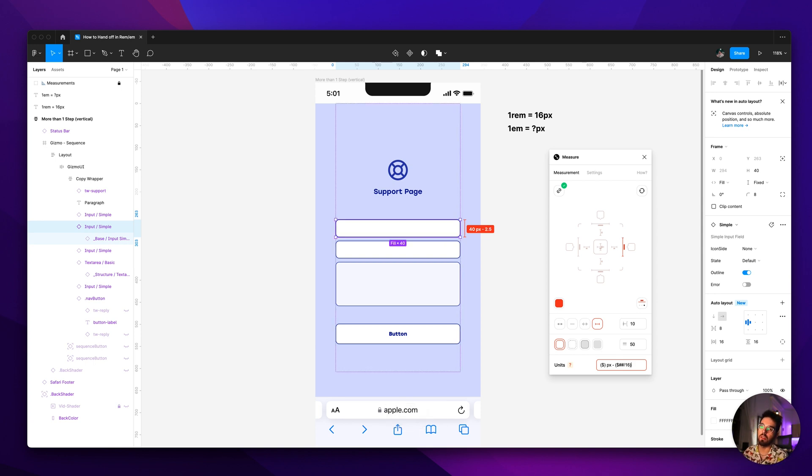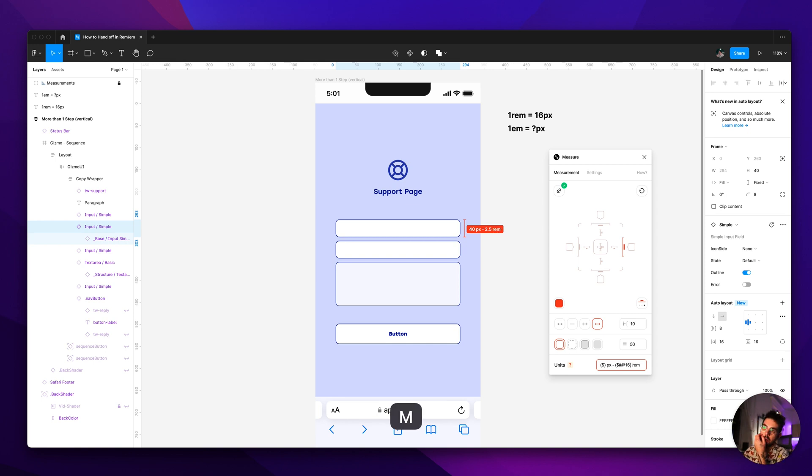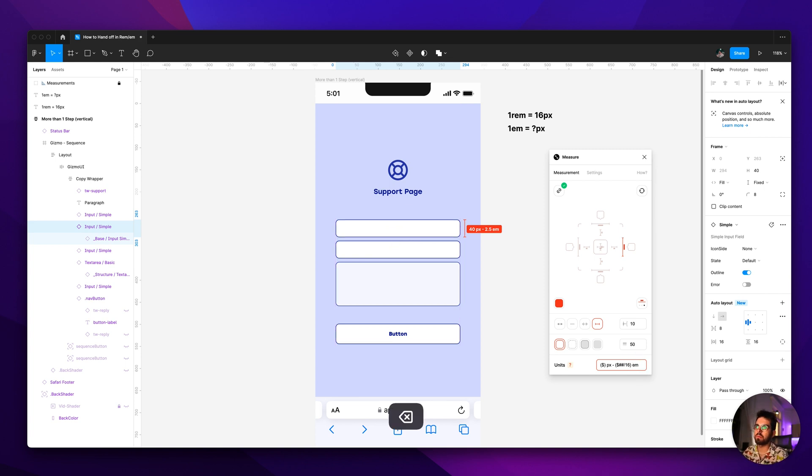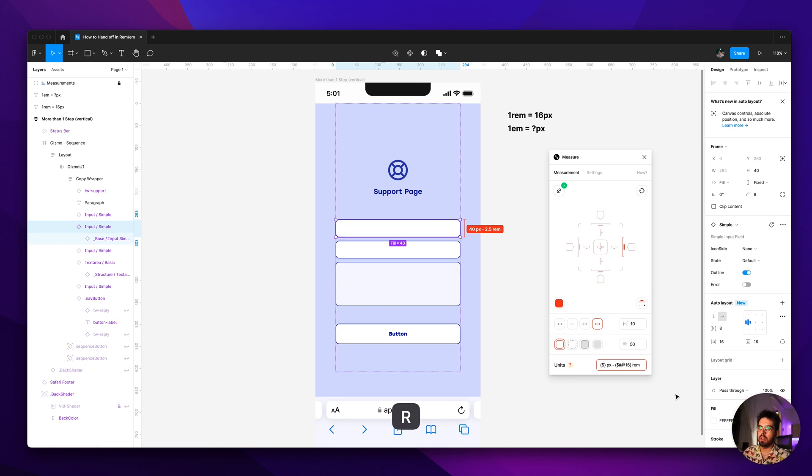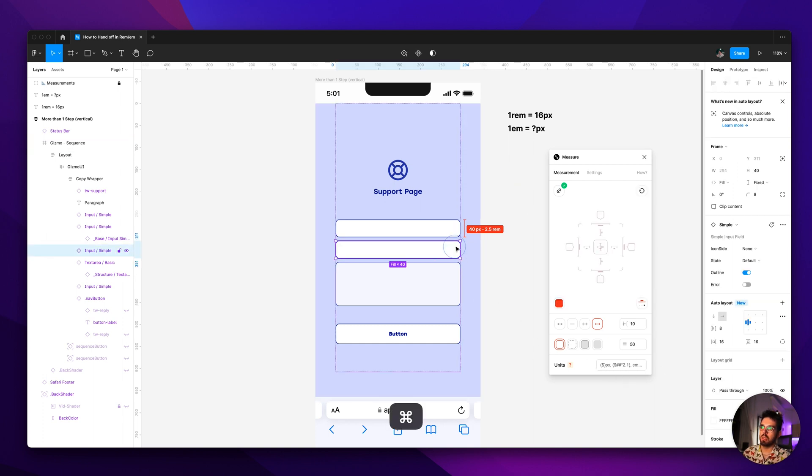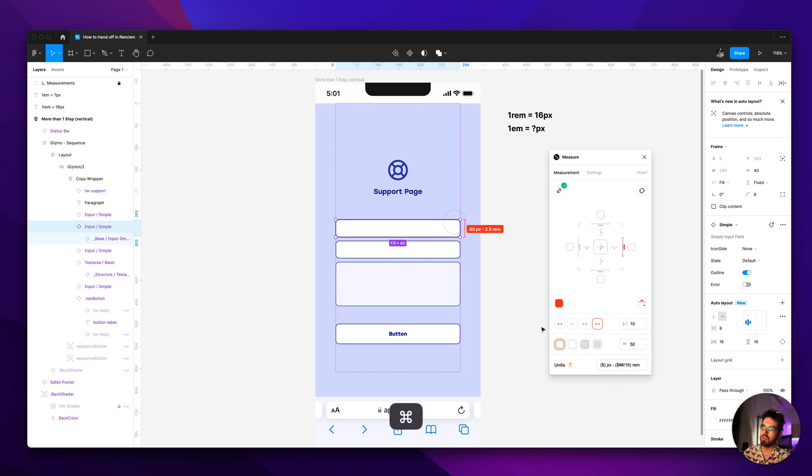2.5 what, and I just write it here rem. So same thing it would be with the em, you would just change to whatever number and just change this to em. I use rems because we're using Tailwind at my work.